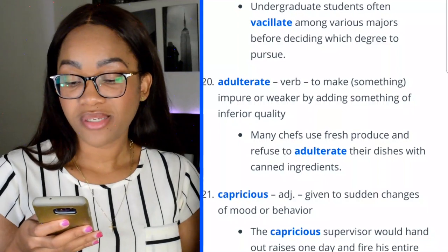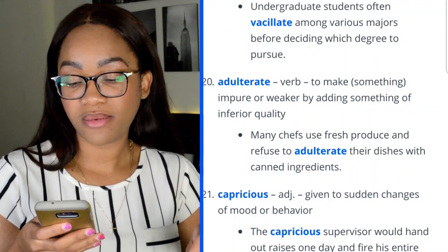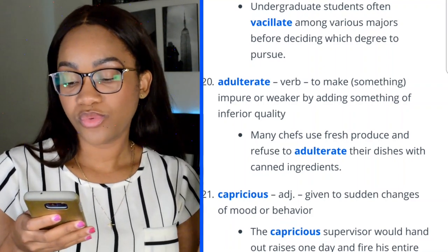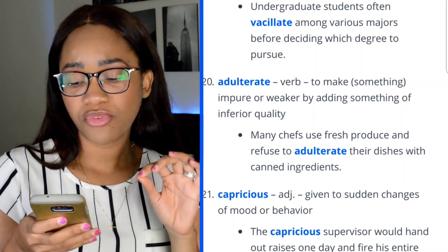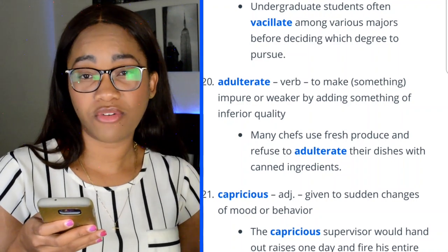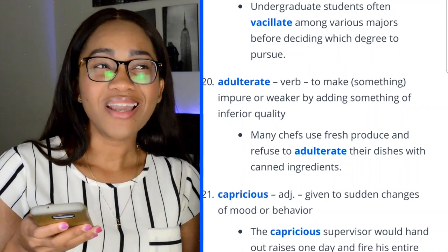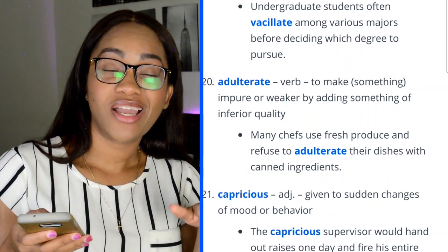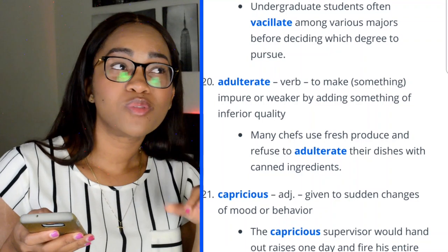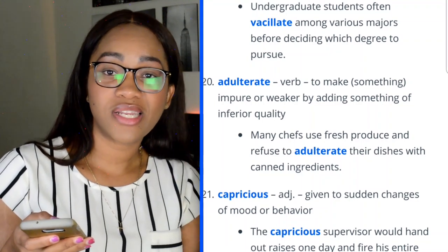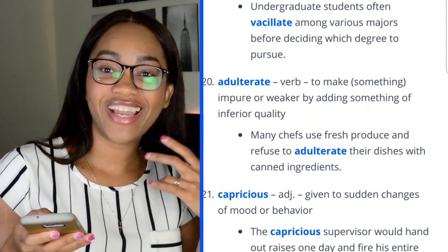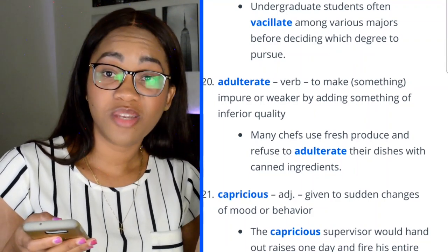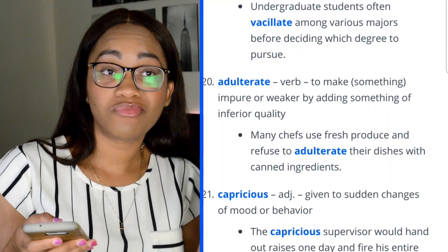Word 20: adulterate — to make something impure or weaker by adding something of inferior quality. 'Many chefs use fresh produce and refuse to adulterate their dishes with canned ingredients.' I personally use 'unadulterated' more often — like, 'that was pure unadulterated hate.' You can sound very intelligent and still make it feel like real life.